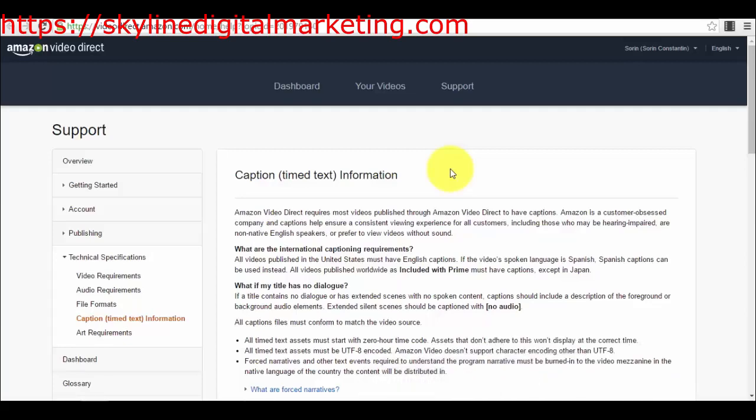Hello guys, Sorin here. Welcome back to our next video and lecture from our course on how to use Amazon Video Direct to sell your videos into Amazon's huge marketplace. As I've told you before, captions or subtitles are mandatory if you want your video to be eligible for publishing on Amazon Video Direct.